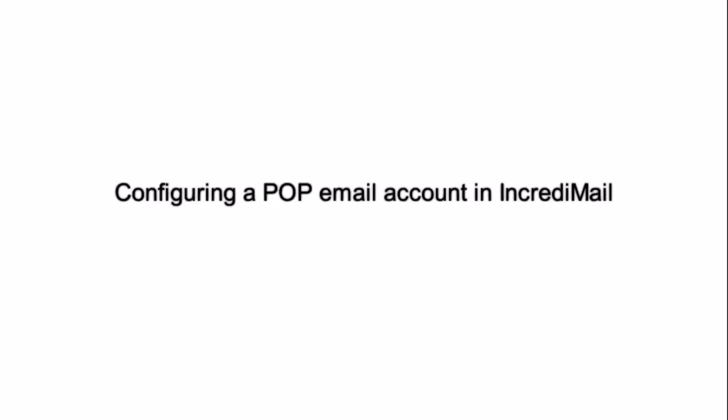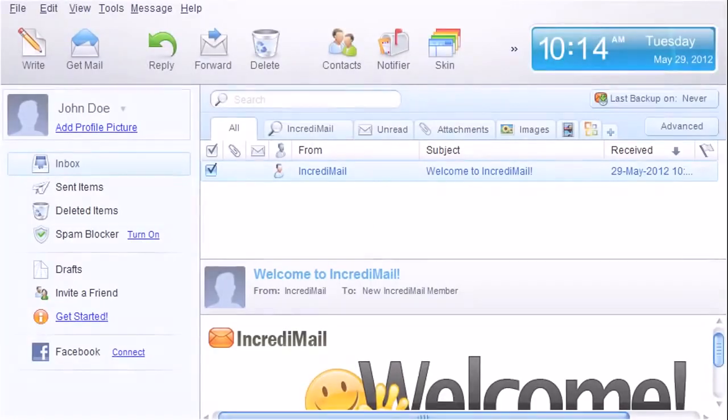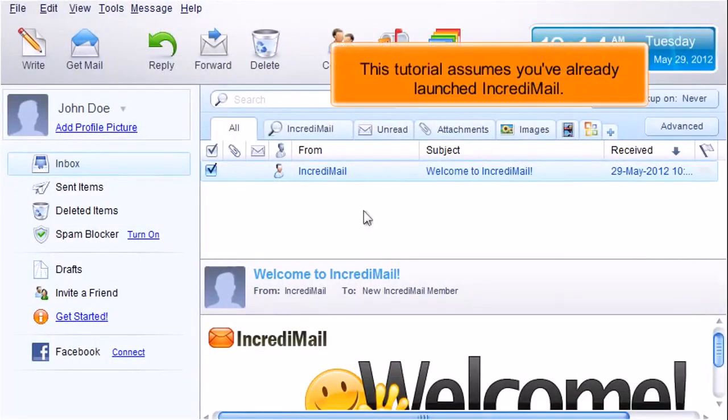Configuring a POP Email Account in Incredimail. This tutorial assumes you've already launched Incredimail.